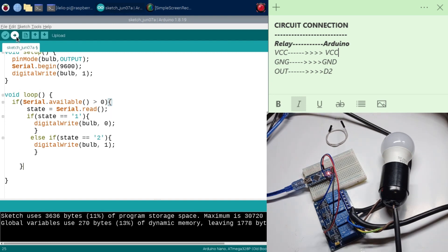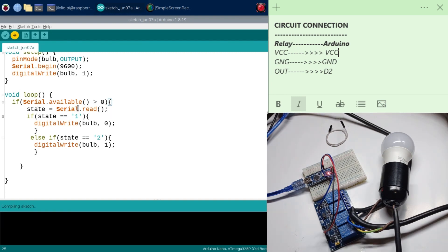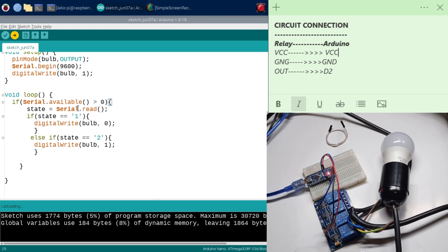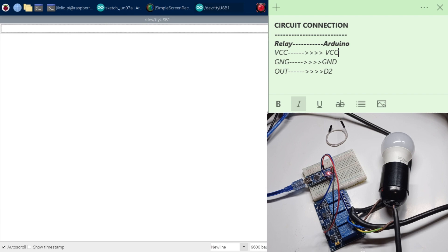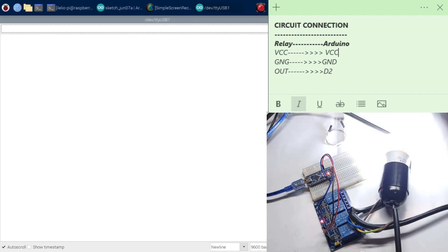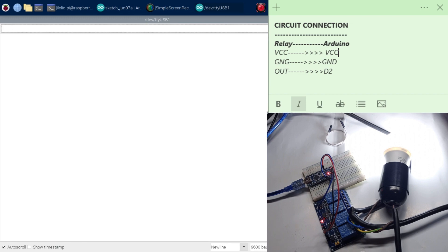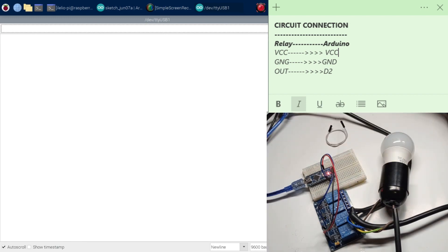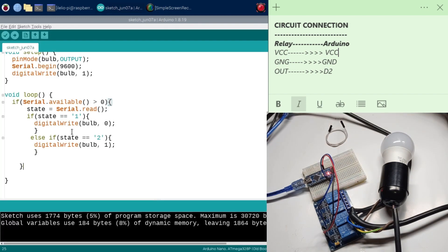So now let's upload this and see whether when I type in 1 the light goes on, and when I type 2 it goes off. I'm going to hit upload. Let's now go to the serial monitor. When I put in 1, you can see the light going on, which is beautiful. When I put in 2, the light goes off. So now let's carry on.